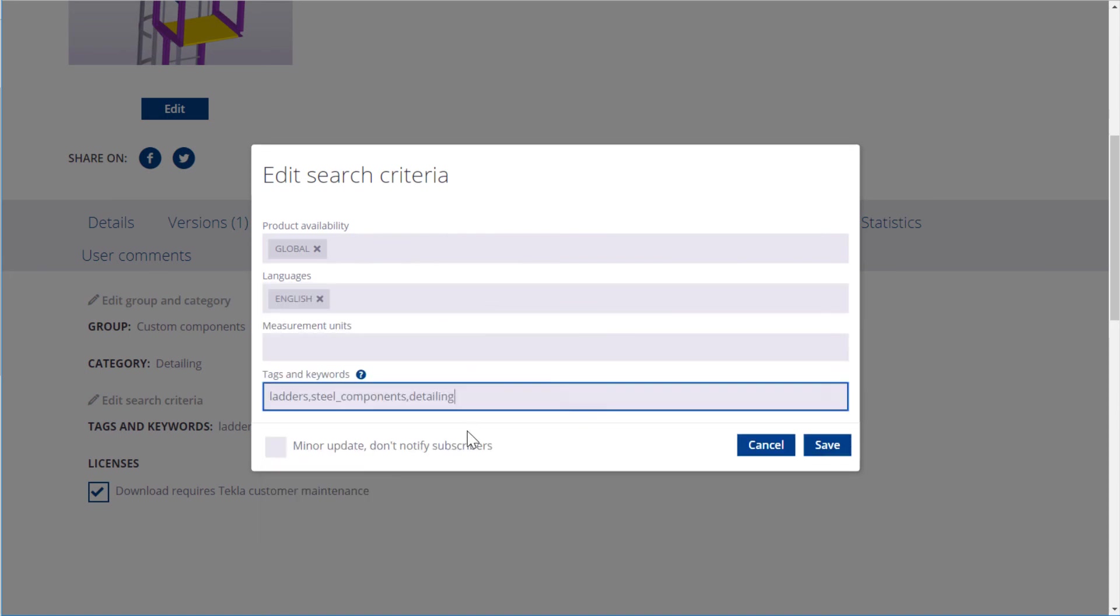Again, you can check the Minor Update checkbox if you don't want subscribers to get a notification about the changes. When you are ready, click Save.